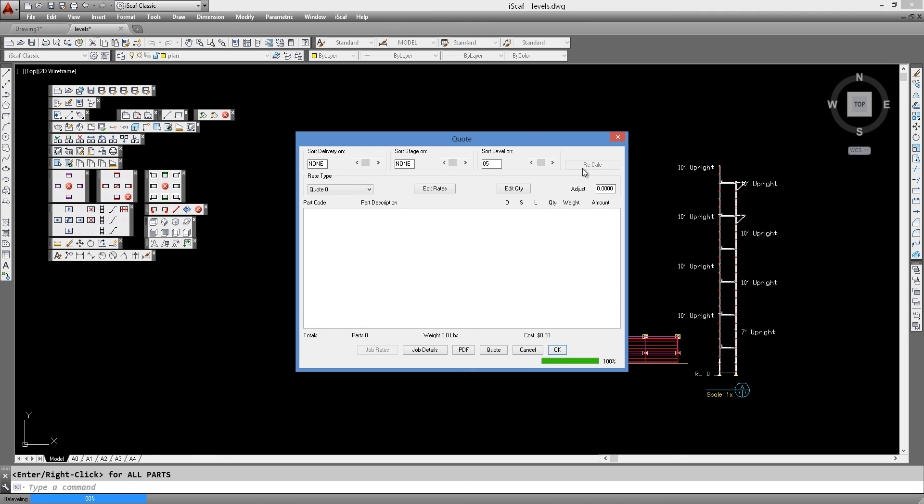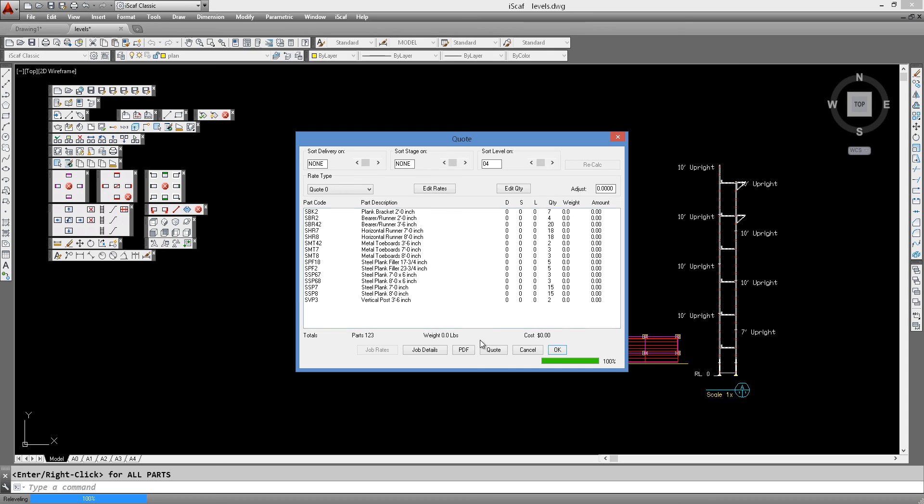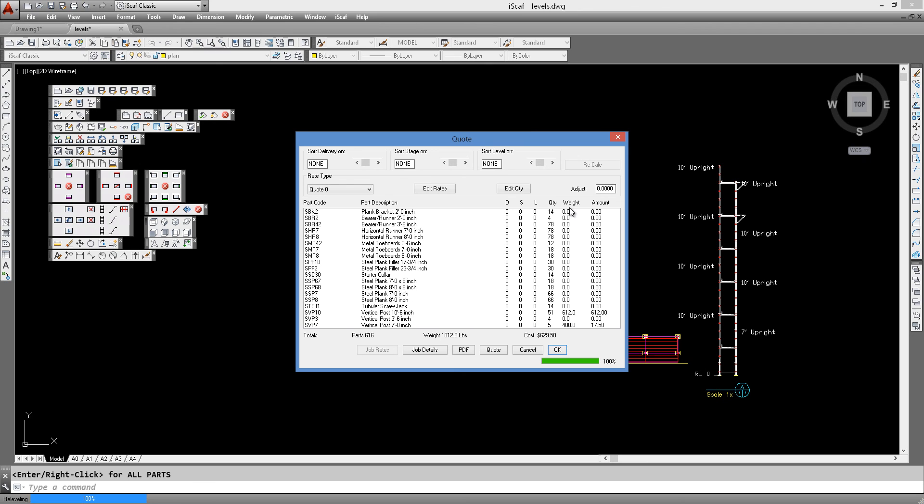And level 5 is the end of the drawing. So any of these material lists, such as this material list, can be printed each level at a time just by clicking on the quote button or the PDF button. Or if we just say go back to none and we press recalc, we are back to our full material list. So that's how you allocate different levels in your scaffold drawing.